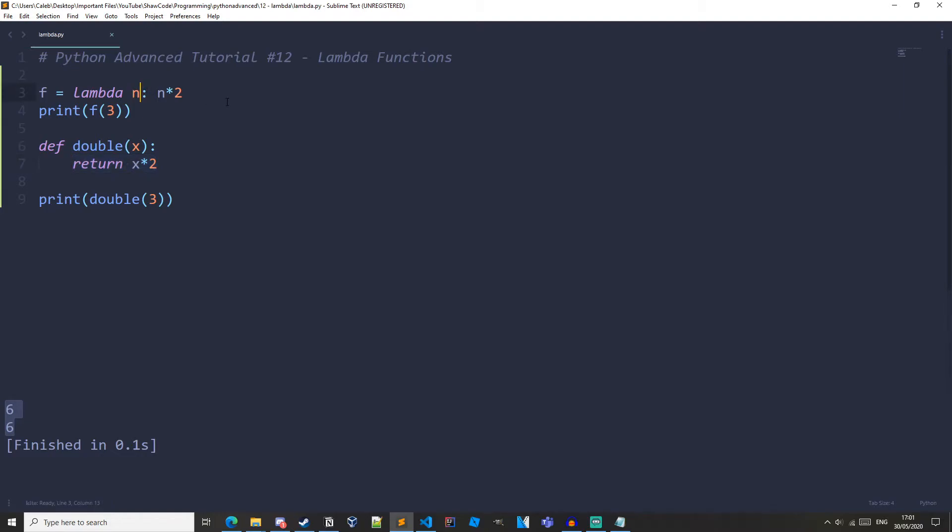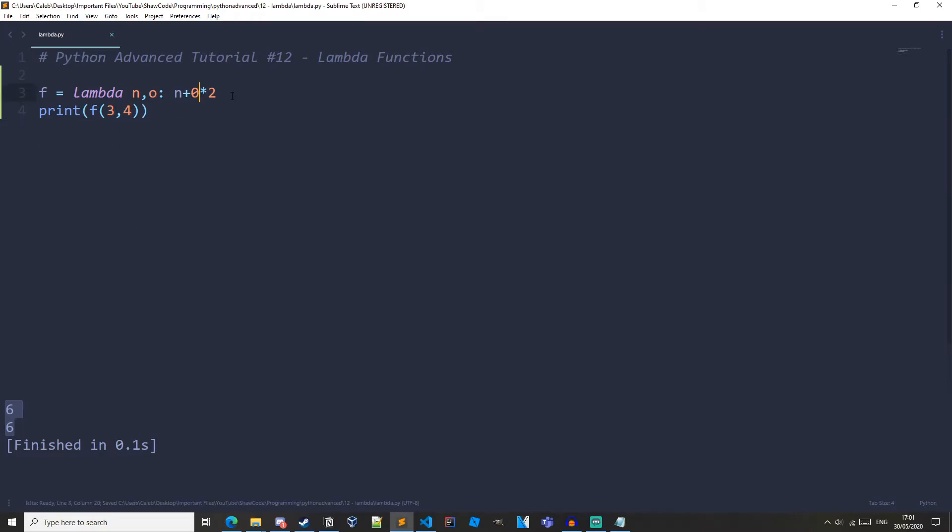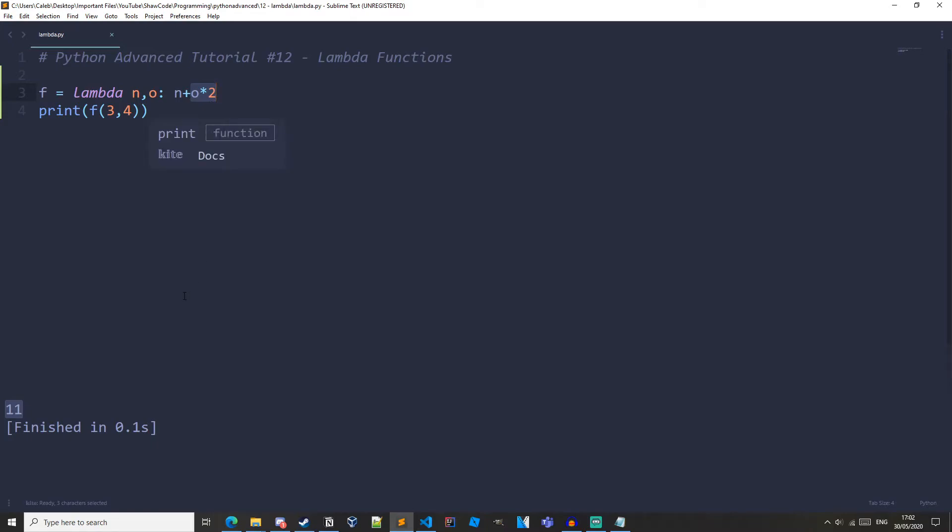So why don't we just add some more parameters to our lambda. So let's add O. N plus O times 2. Let's get rid of this. And let's pass in 4 as well. N plus O. And if we run it we get 11 because 4 times 2 is 8 and then we're adding 3 to get 11. So there you go we can have as many arguments as you like by defining them right here.